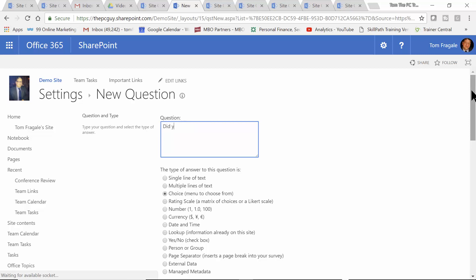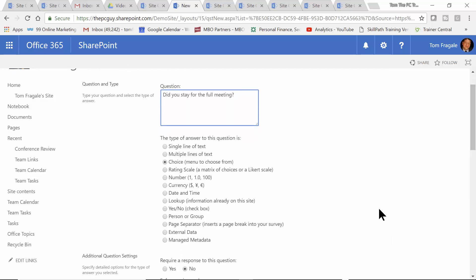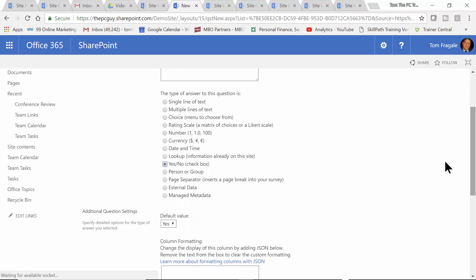I'll say: 'Did you stay for the full meeting?' Now here are the response types. We can make a single line of text, multiple lines of text for a longer answer, a choice like a yes/no type of situation, a rating scale from one to ten, currency, date and time. The lookup will be interesting — that's where we can base it on an existing list. We can make a yes/no, or a person or group, which would be any of the members in that SharePoint site. So why don't we make this a yes/no.